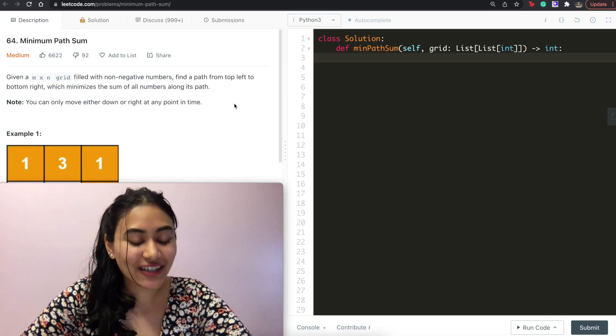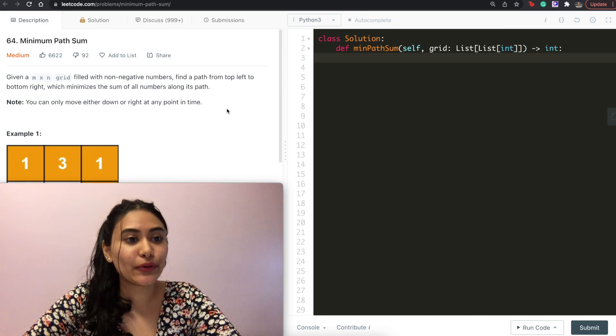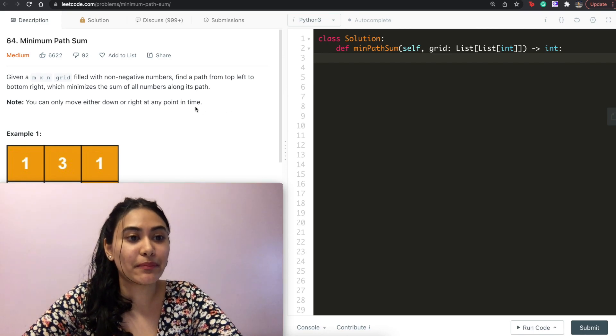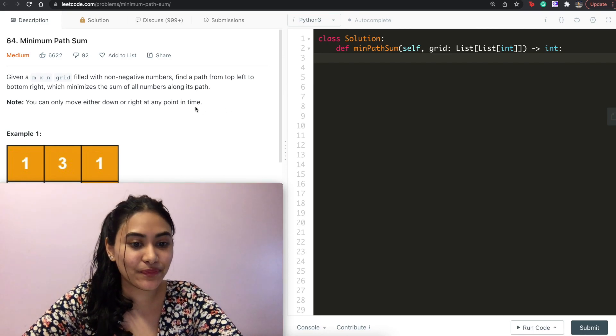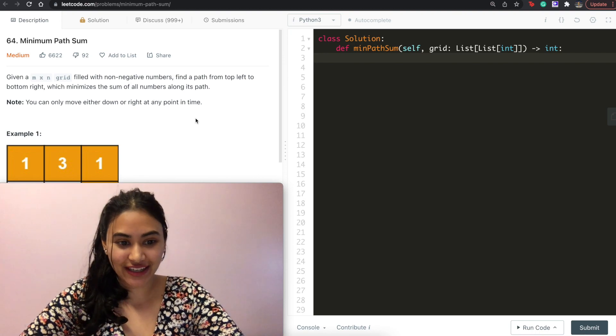Hello and welcome. Today we are doing a question from LeetCode called Minimum Path Sum. It is a medium. Let's get right into it.